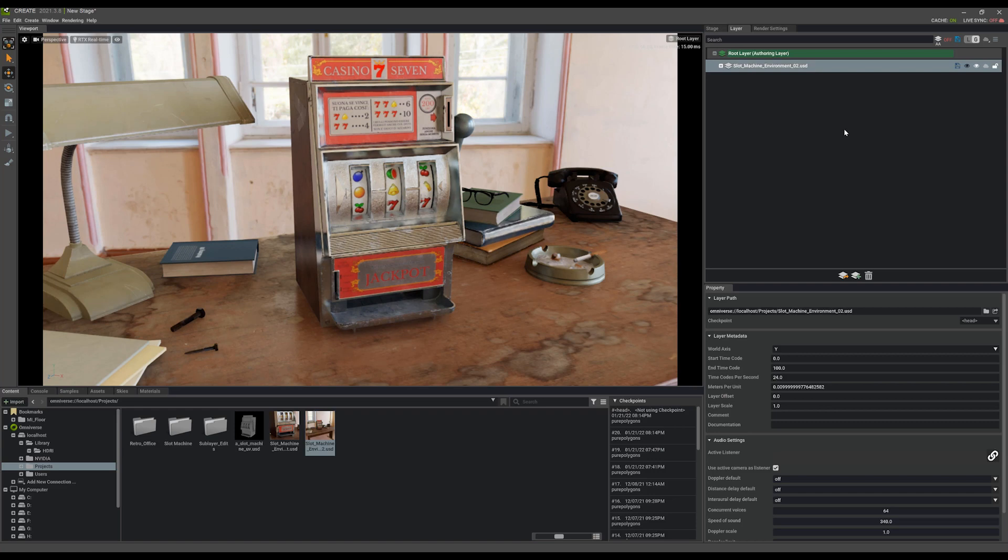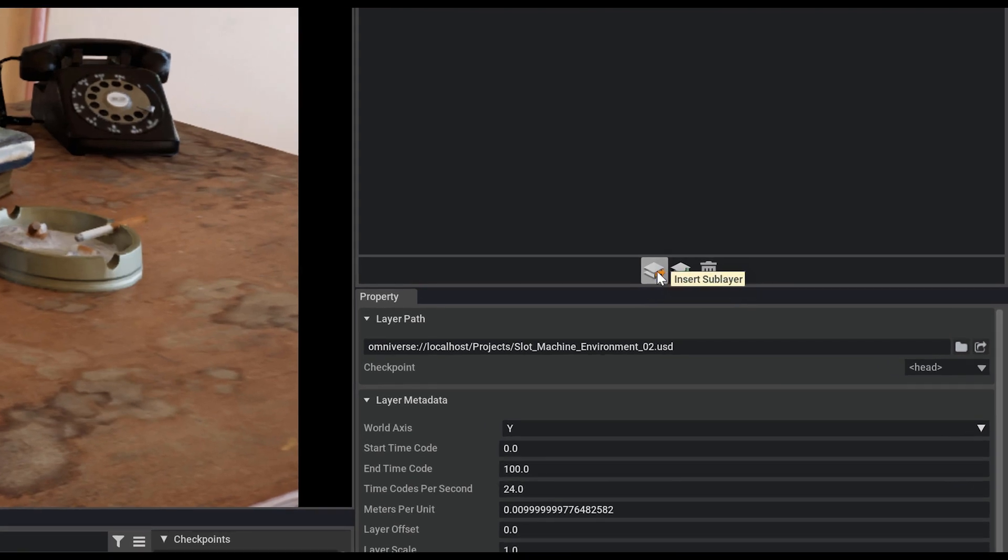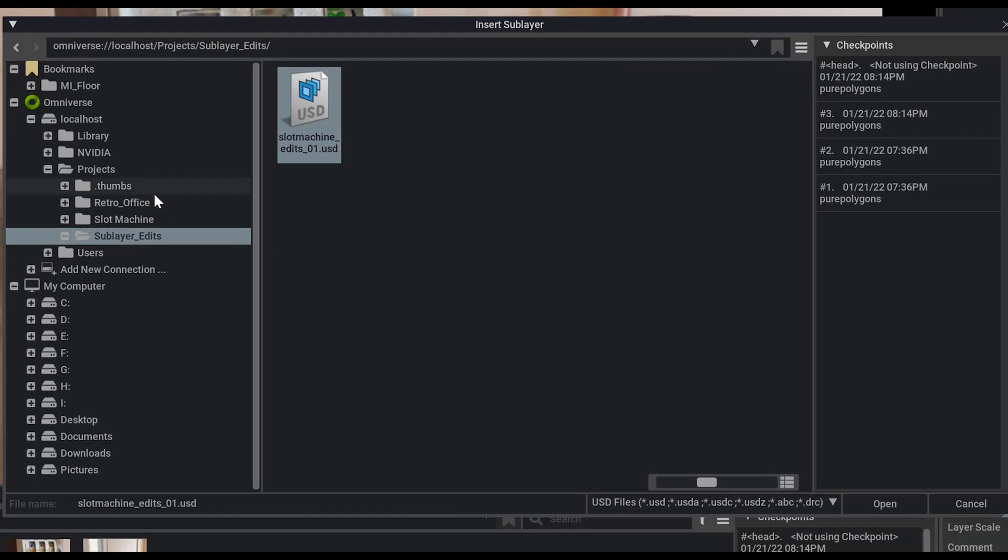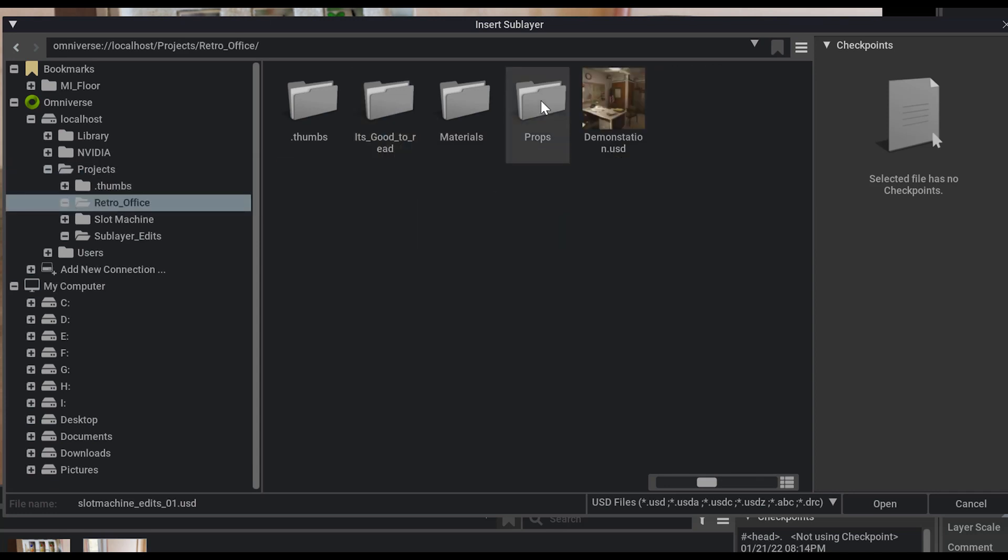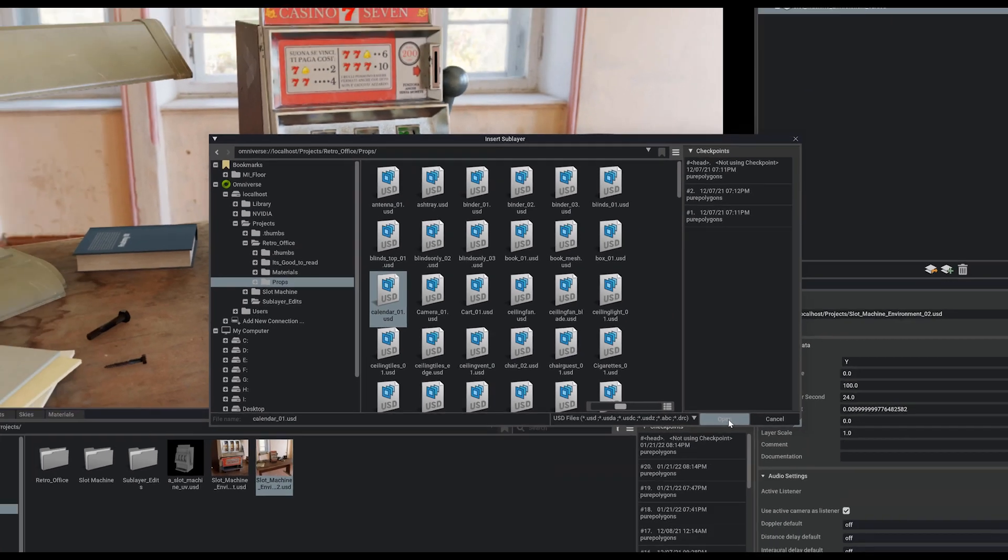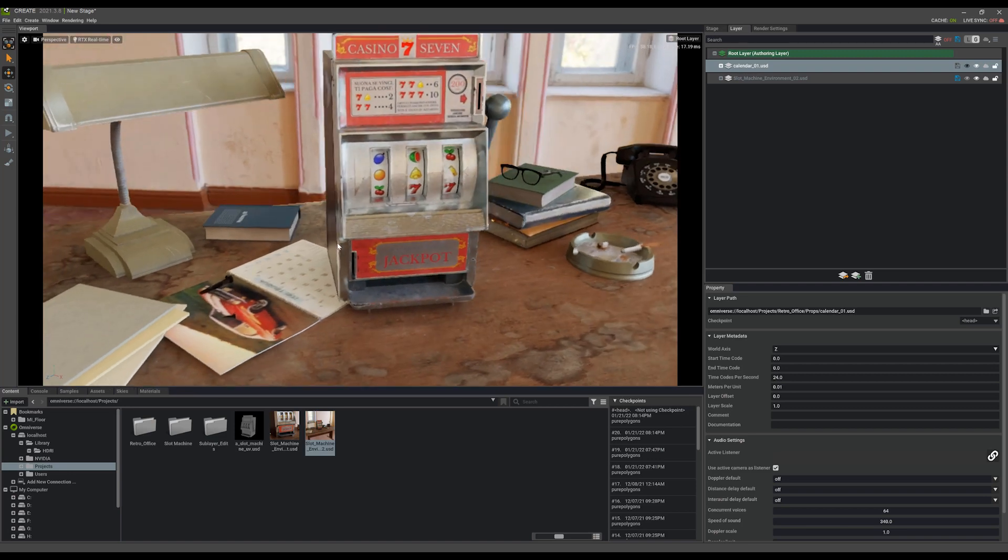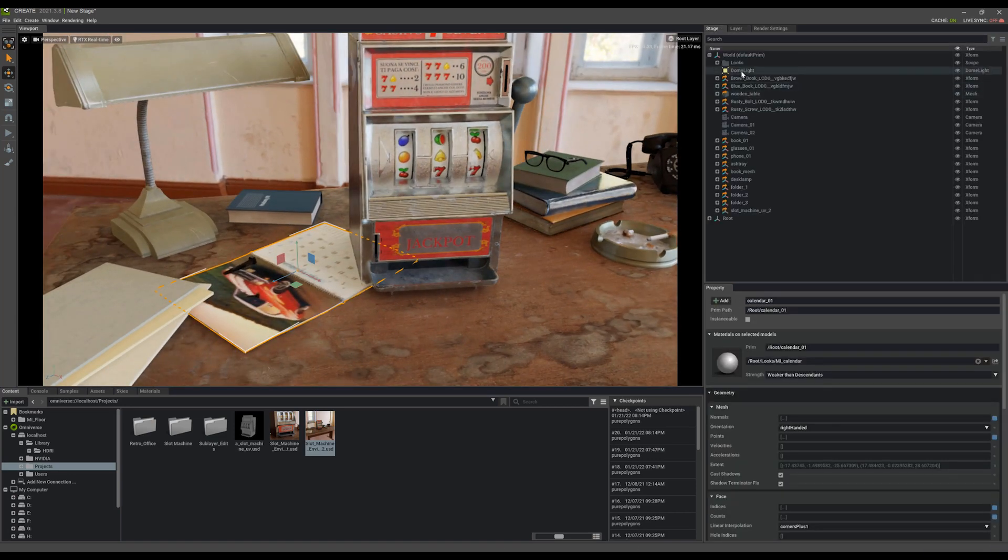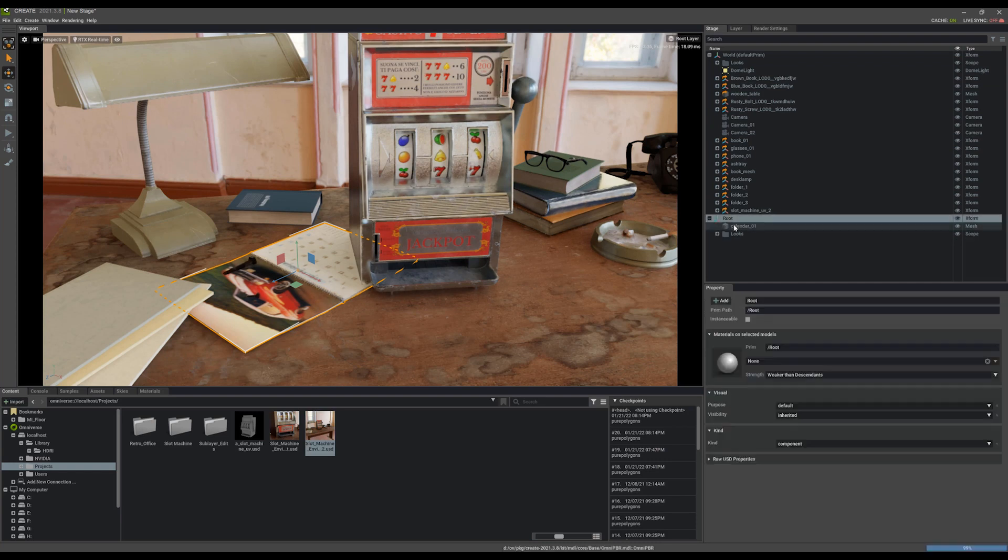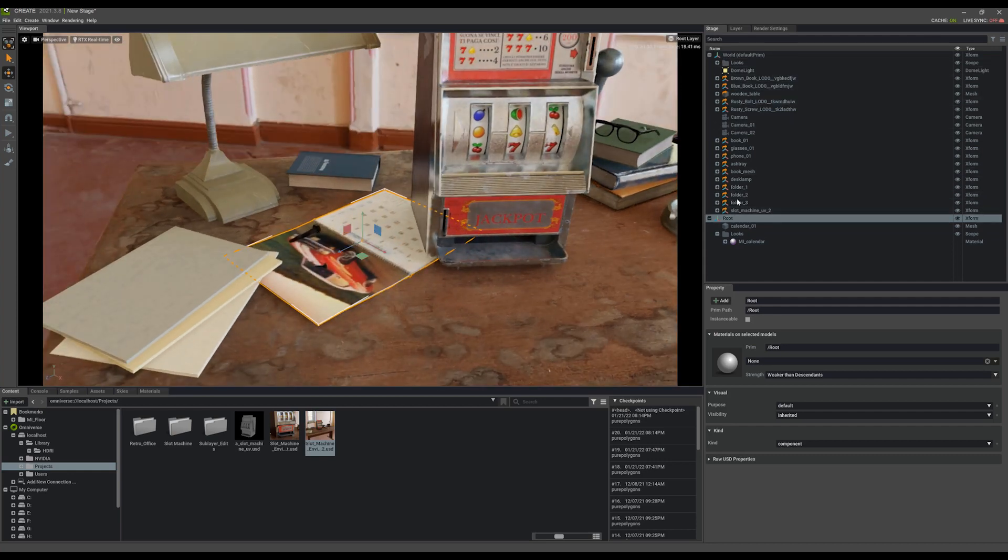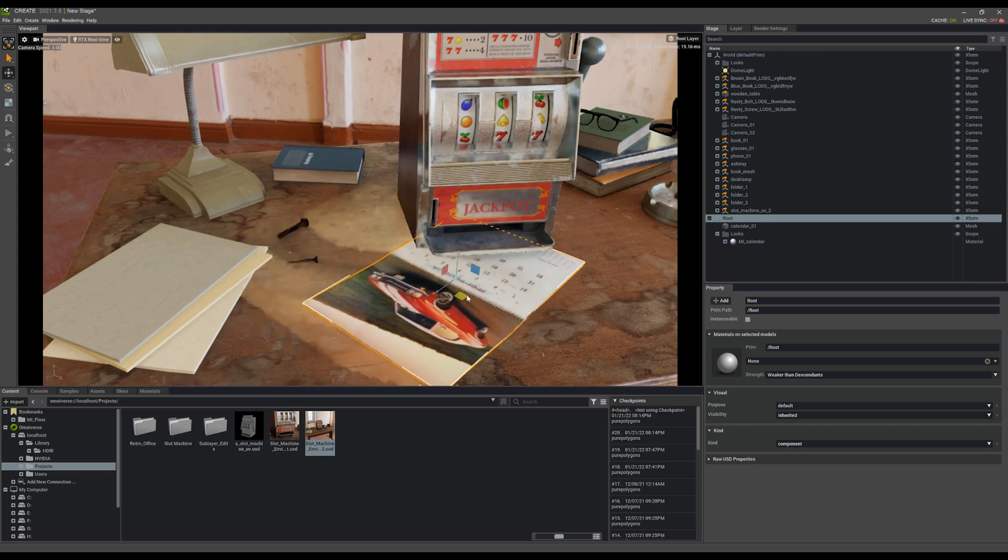Another way if you want to bring a sub layer into the scene is to click this button here at the bottom called insert sub layer. And I can simply navigate to, let's say I want to bring another asset into here. I can go into the props and maybe grab like a calendar. And now this calendar is placed inside of the scene as a sub layer instead of simply being placed directly in here. You'll see it has its own root, its own looks folder, and you can tell it's not directly inside of that main world folder as the rest of these are.